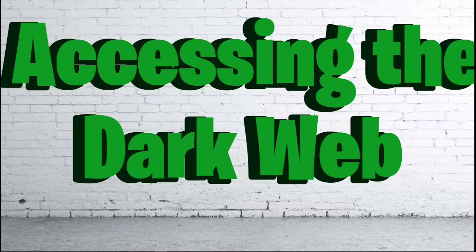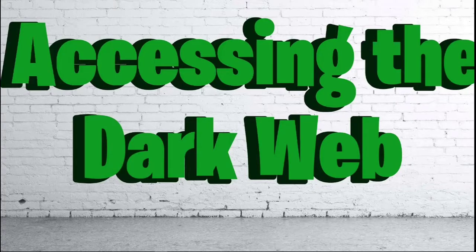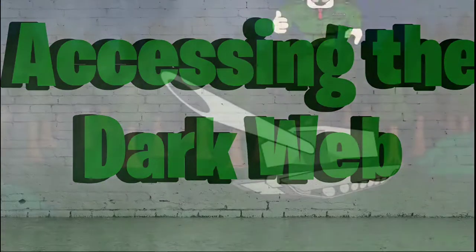What is up everybody? Welcome back to another video. Today I am going to be teaching you how to access the dark web. Let's get right into it.